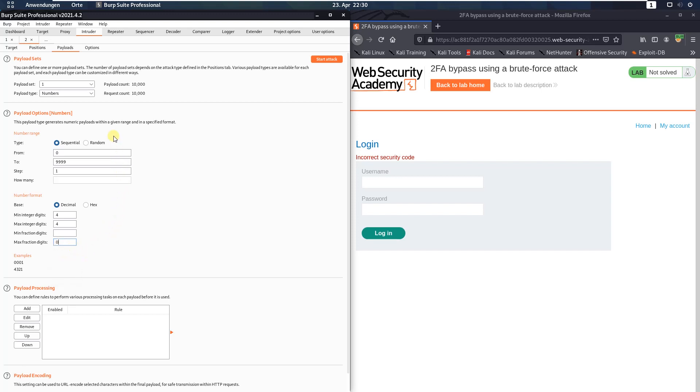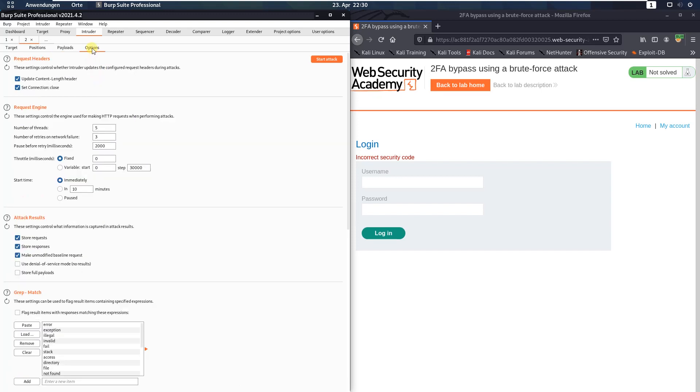Switch to the options tab. Here in the request engine section, replace the value of number of threads from 5 to 1. And click the button start attack.